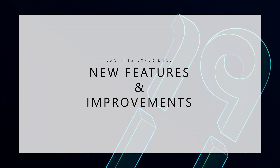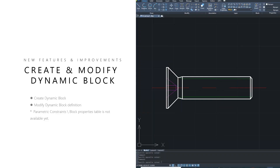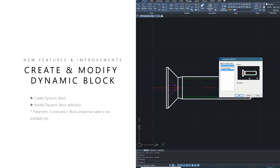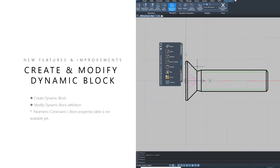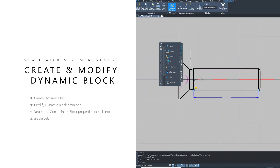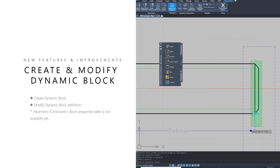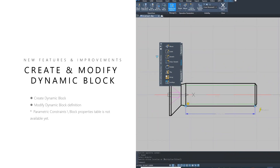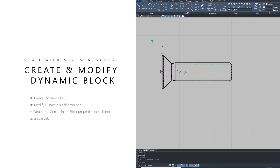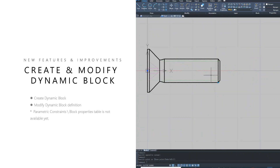Now getting into the fun stuff — all the new features of ZWCAD. One of the first is the ability to create and modify dynamic blocks. What's very exciting about this is that in the 2018 version you could edit blocks but you couldn't create them. Now we have the ability to create them, and this will save so much time. Anyone using dynamic blocks already knows their effectiveness. It's one of the coolest improvements to CAD in the last few years, and having the ability to create them is a game changer.